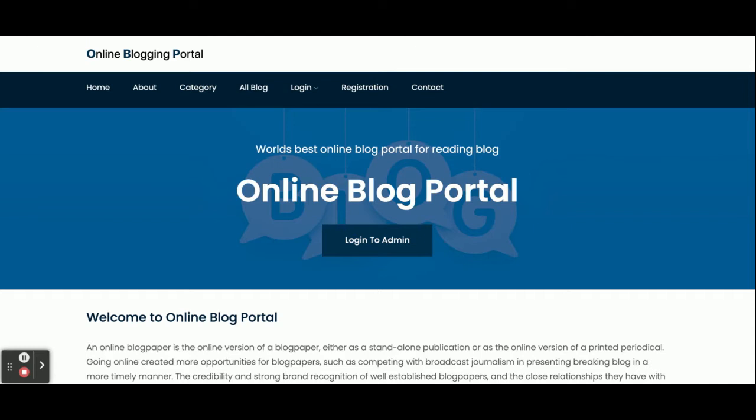Hello friends, welcome again. This is my new project: an online blogging portal. I have developed this project in Spring Boot, Angular, and MySQL. The Java JDK version I am using is JDK 1.8, MySQL version is 5.6, and Angular version is 8.